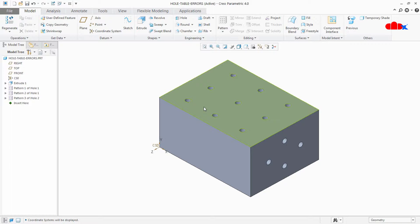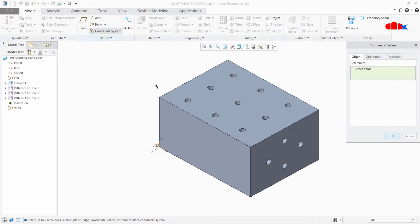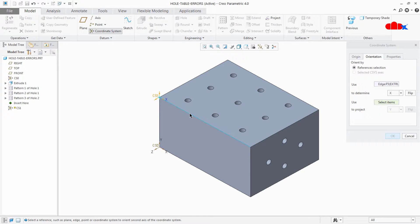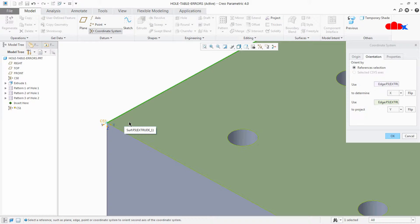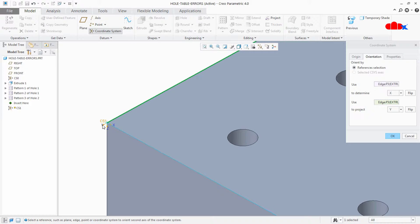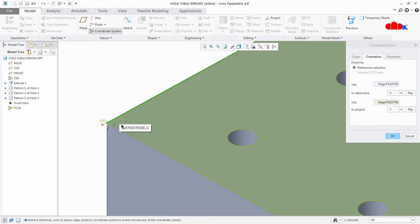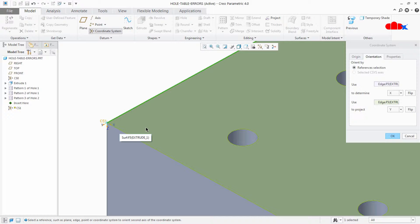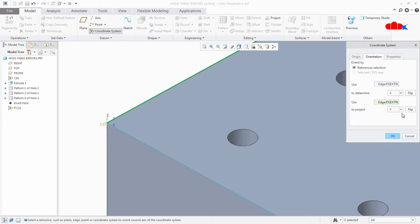We need to add one coordinate system to the correct face, so let us create a new coordinate system. Go to Coordinate System, select this node, go to Orientation, and select this edge as the X direction and this edge as the Y direction. Now if you see this coordinate system carefully, X direction is positive, Y direction is negative, and Z direction is also negative. There is a rule: Z direction should always be normal to the face where the holes are placed and all three directions should be positive. So let us flip Y to make everything positive.